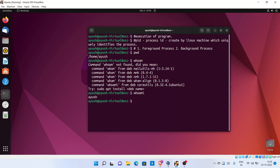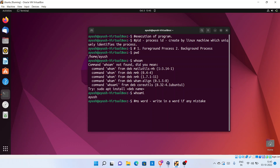Now if you talk about the background process — in this case, the operating system has multiple processes which run in the background. For example, take Microsoft Word. Whatever you write in a Word document, if a spelling mistake happens, it displays the mistake in red color. How is that possible? It's possible because a background process is running to check the spelling mistake.